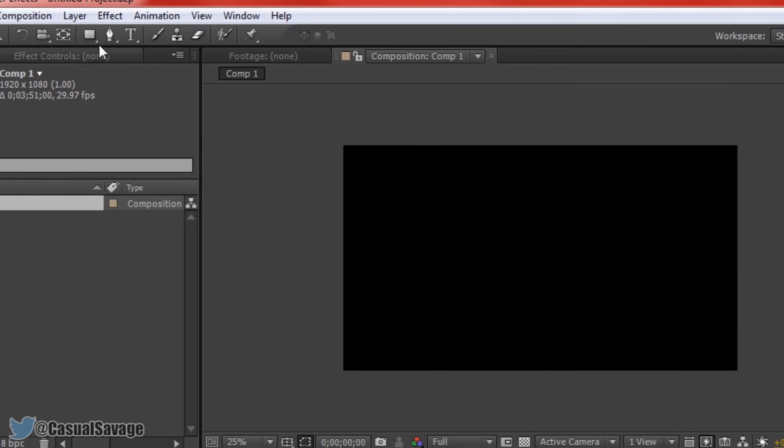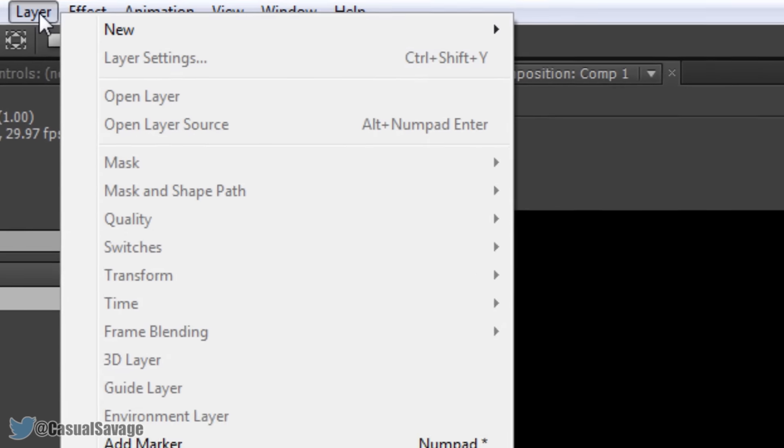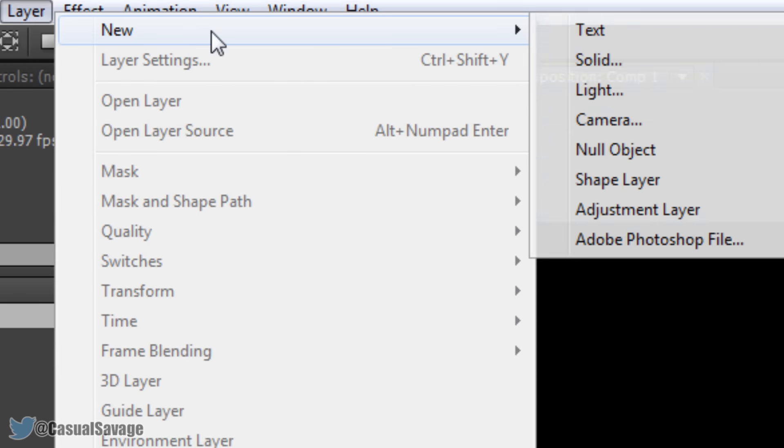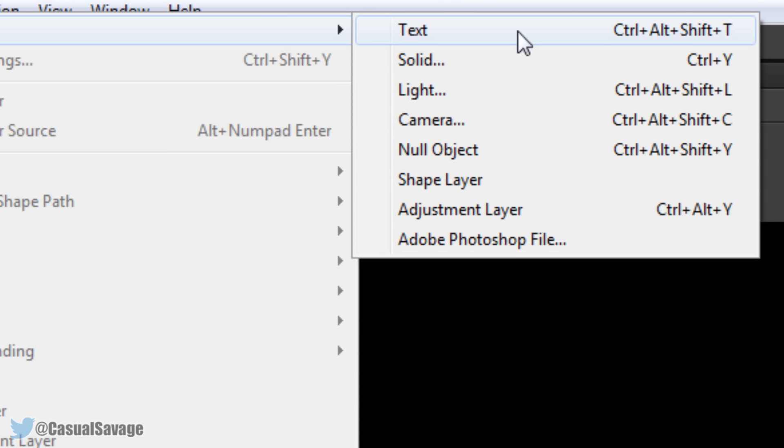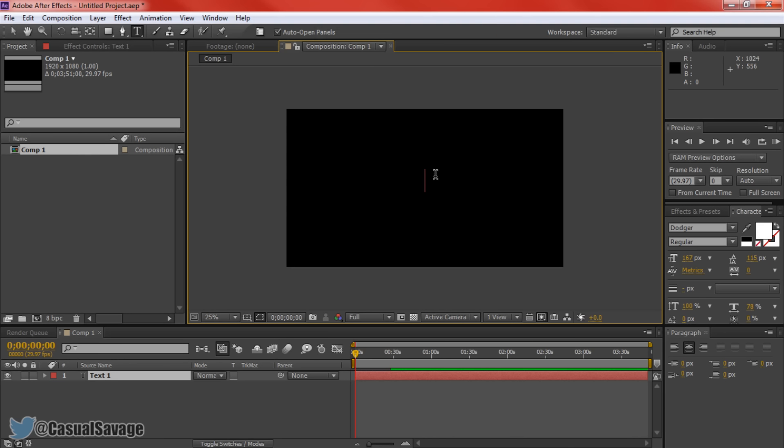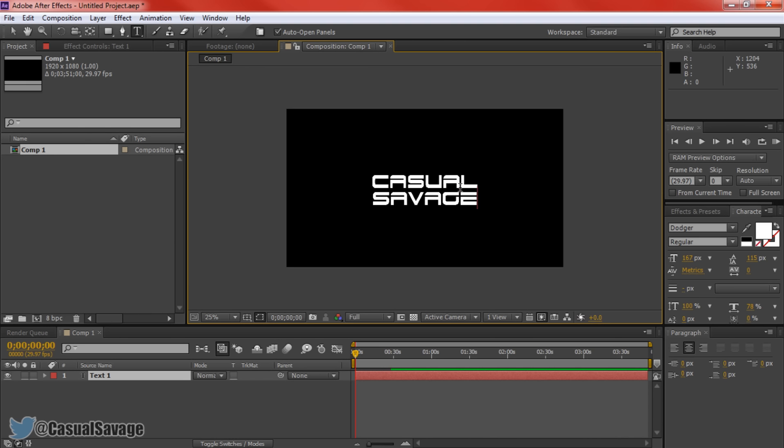The next thing we are going to do is go to layer, come to new and come to text. You can see the shortcut for text is ctrl alt shift and T. Select that and you will get this right here. It also comes up in our timeline called text1. We will rename that after we have put the text. We will just put some text right now and we will put casual savage.